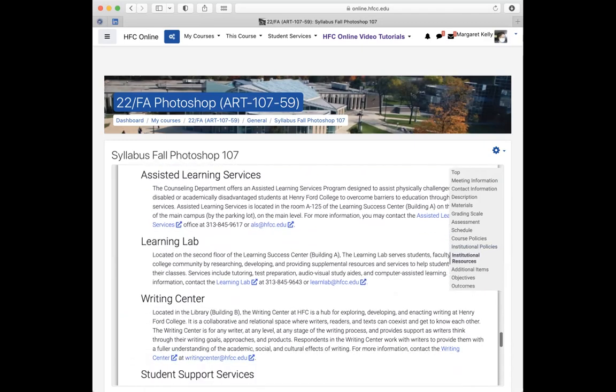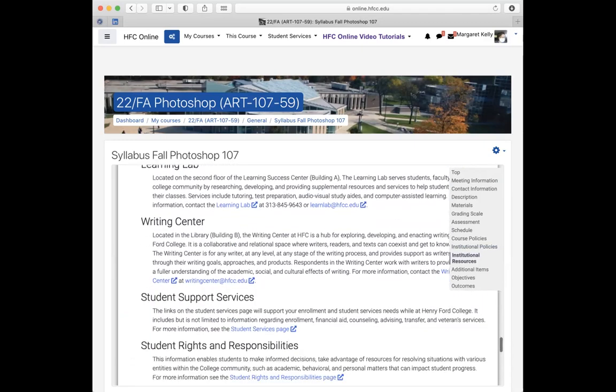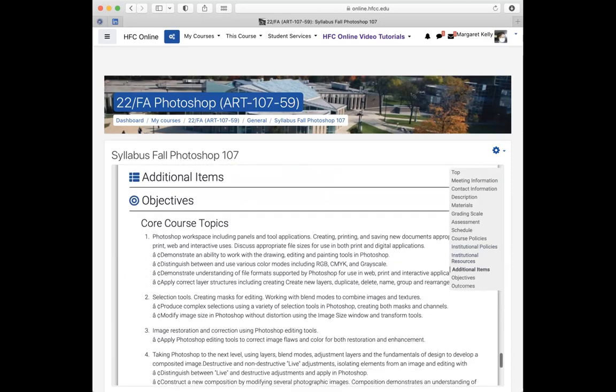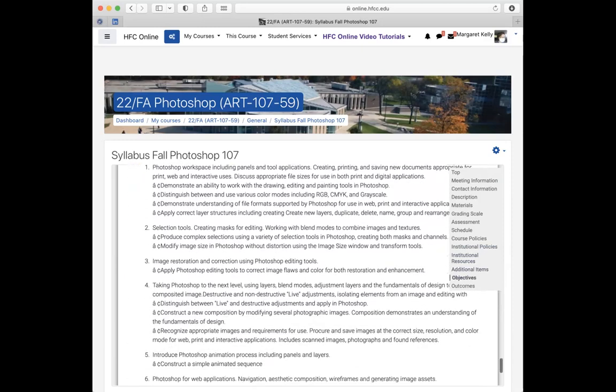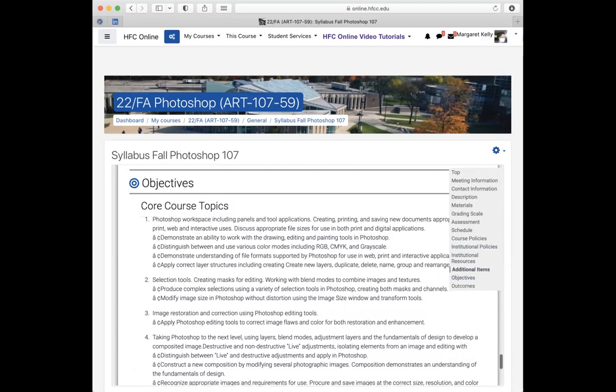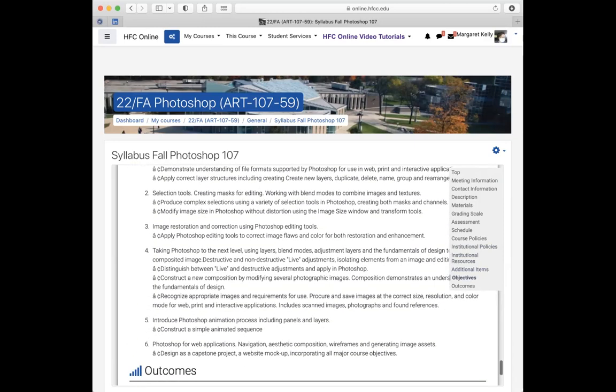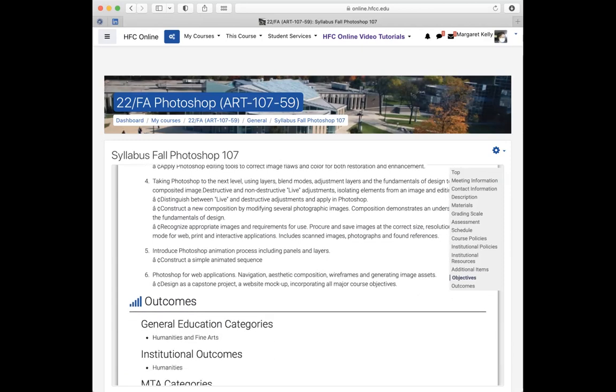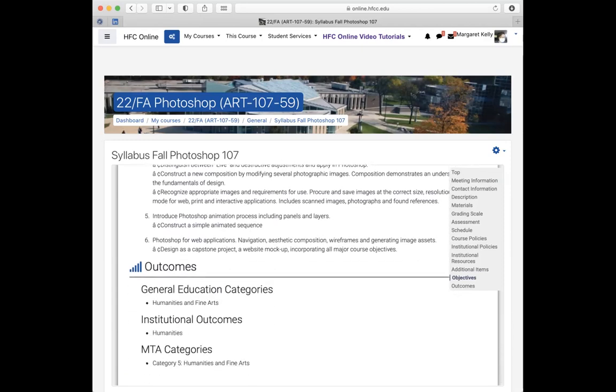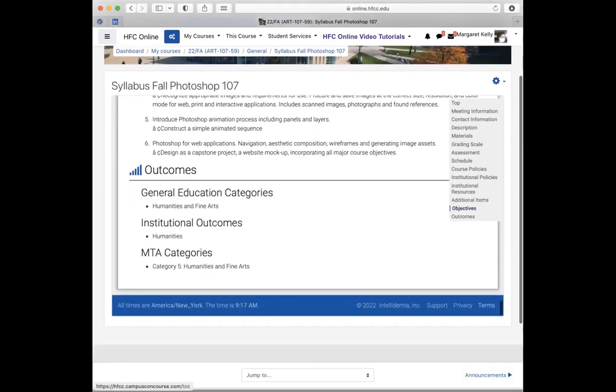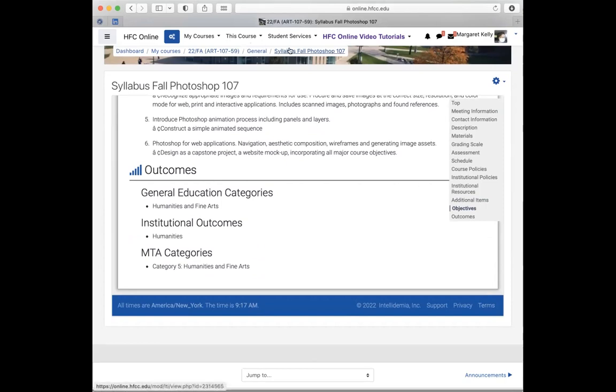The rest of the syllabus just talks about resources that are available to you and what the core objectives are, which was in the catalog. So we're going to learn the workspace, selection tools, image restoration and correction. You're going to learn how to do retouching tools. Then you're going to be using layers, blending modes, adjustment layers to take it to the next level. And then we're going to introduce you very quickly to the animation process and then Photoshop for web applications. So that is the syllabus.